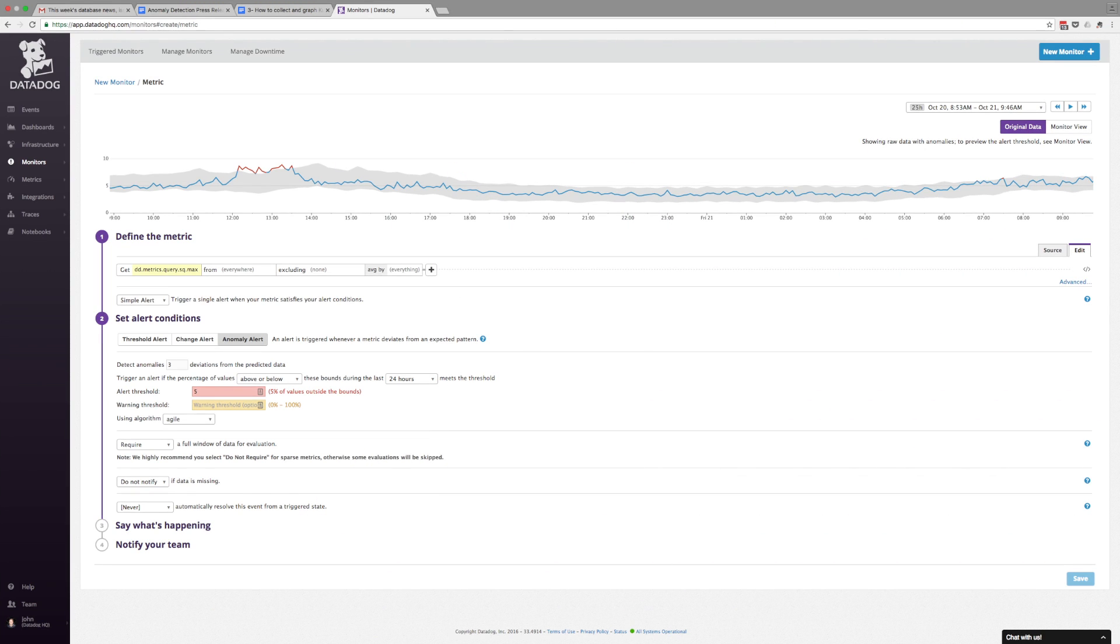Anomaly detection is now available in Datadog graphs and alerts. So no matter how dynamic your infrastructure and metrics are, we've got you covered.